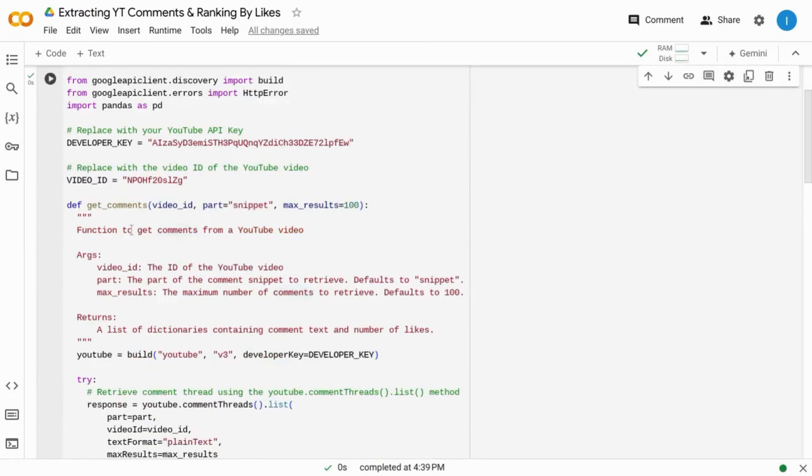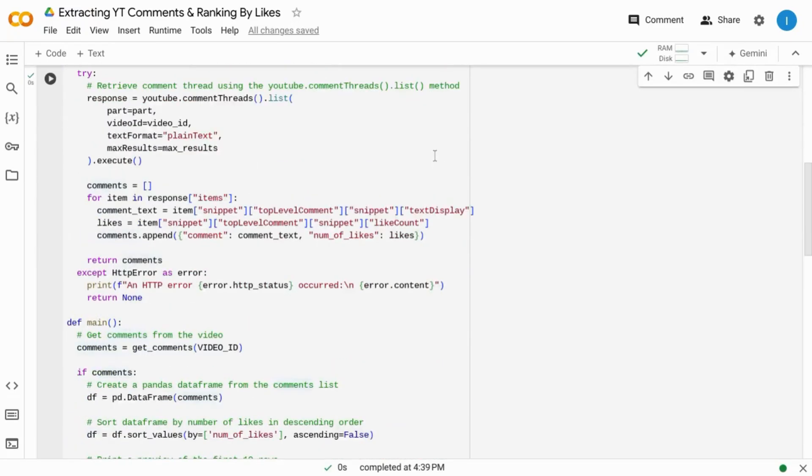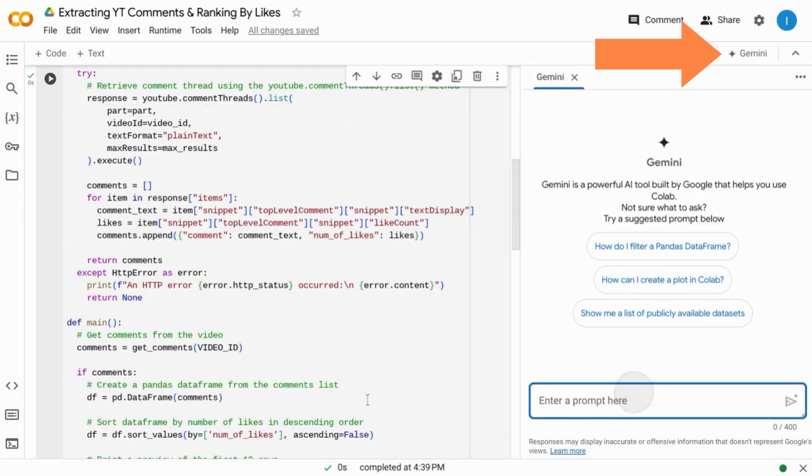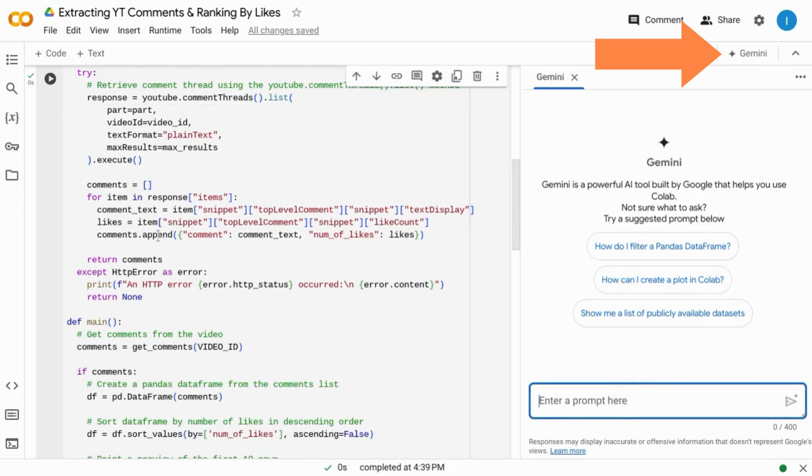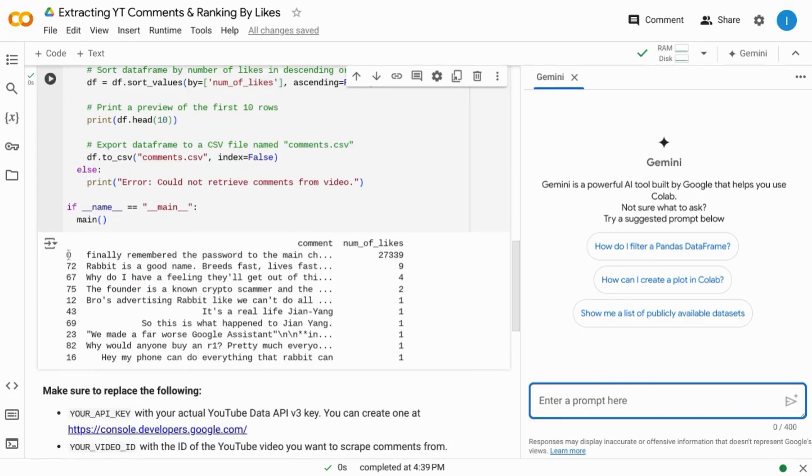If there are any errors, Google Colab will provide some assistance and give you some information regarding that error. And you can use Google Gemini within Colab to try to work through those errors.